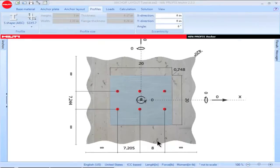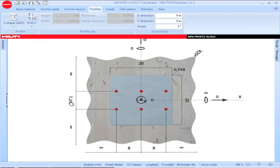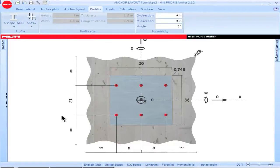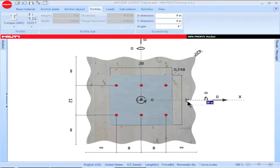Once you've selected an anchor configuration, adjust the spacing values to correspond to your application. You can also adjust the baseplate dimensions once your anchor dimensions have been input.